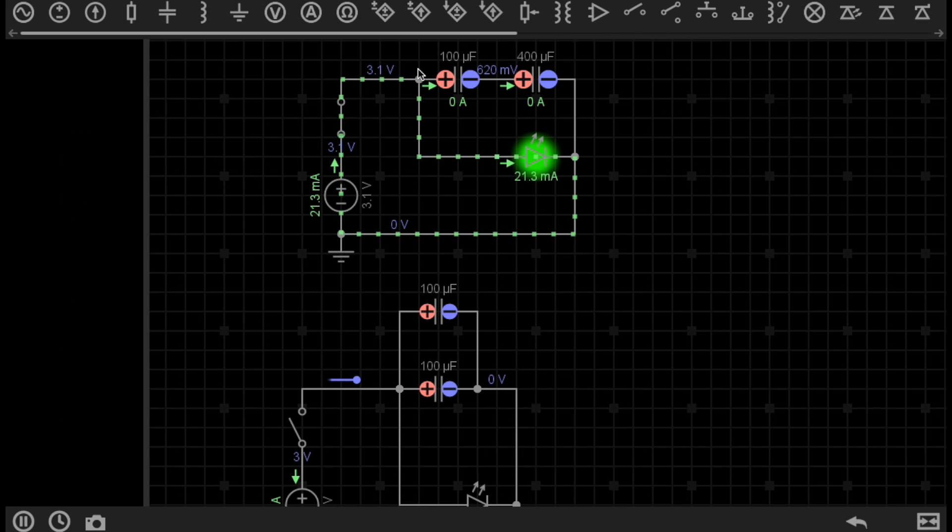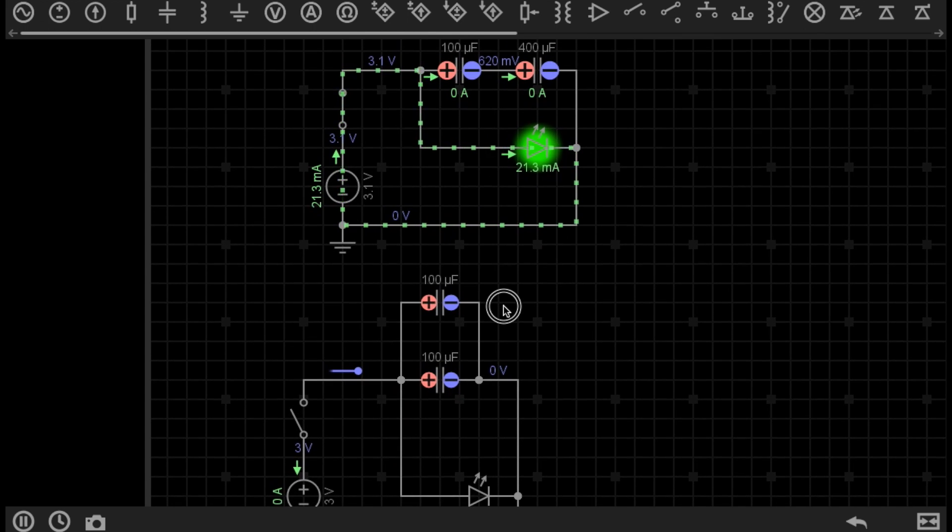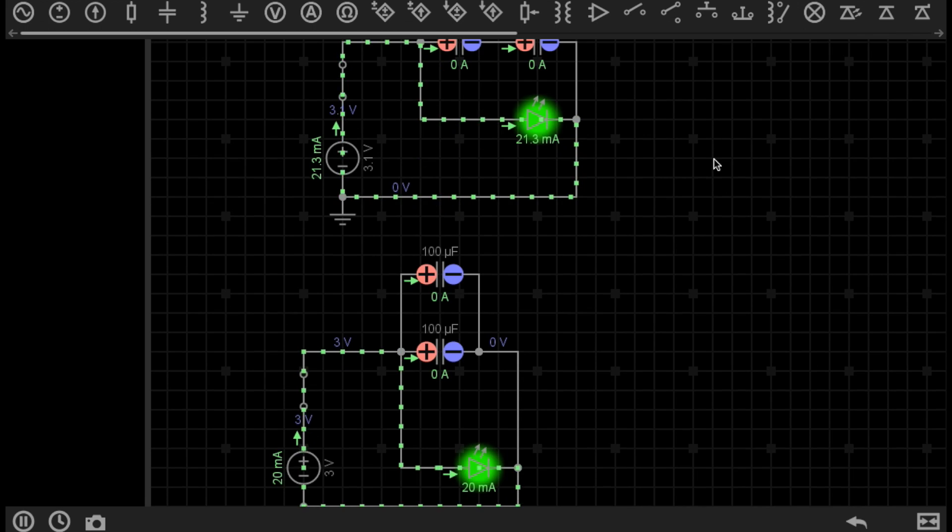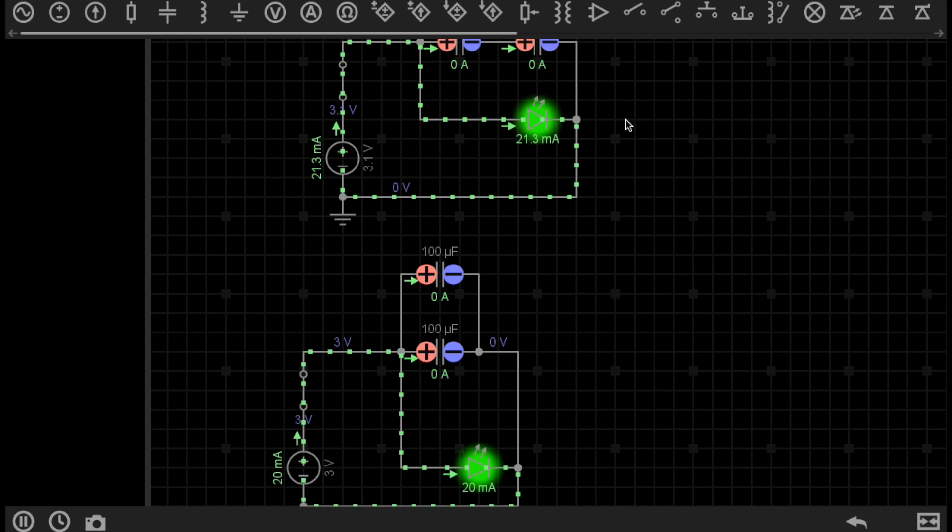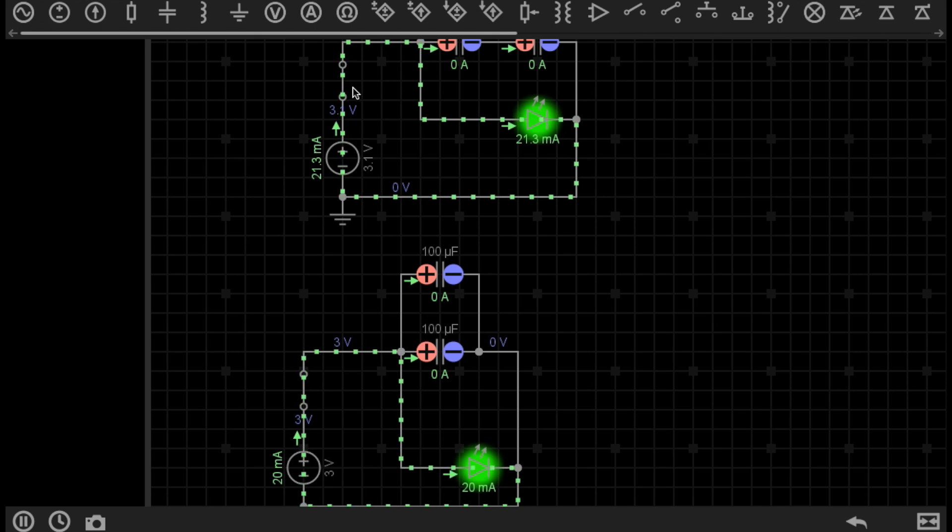So even though we're using higher value capacitors here, because they are in a series configuration, the capacitance is actually much lower, and we can demonstrate this visually. Let's turn both circuits on. Given that the above circuit has less capacitance, this means that the LED should fade much faster than the bottom circuit. So let's have a look.